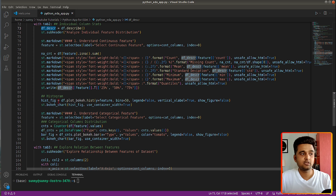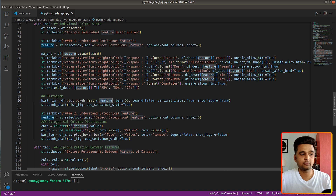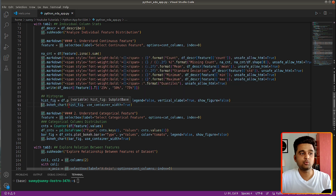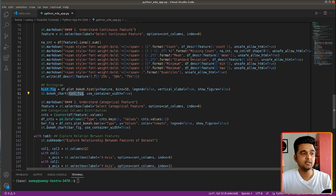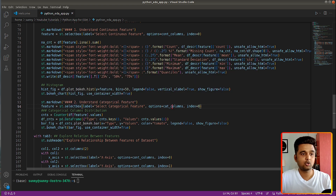I then display a few statistics about the selected column: count, missing count, mean, standard deviation, minimum, maximum, and quantiles — all coming from the df_describe DataFrame created earlier. After writing these stats, I create a histogram by calling plot_bokeh.hist() on the DataFrame, giving the selected feature for the y-axis. This returns a bokeh figure, and to add a bokeh chart into our web app we use the st.bokeh_chart() function. Next I add a header for categorical features and create another select box dropdown with categorical columns as options.